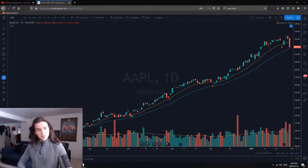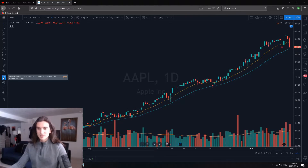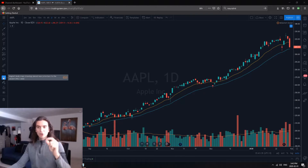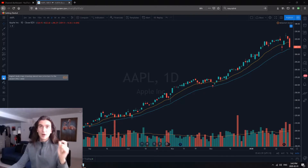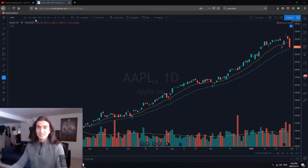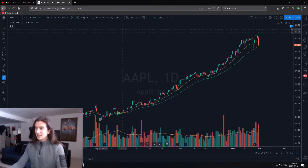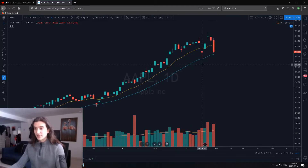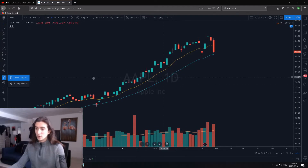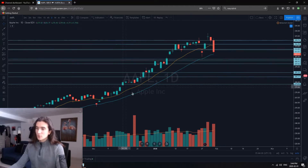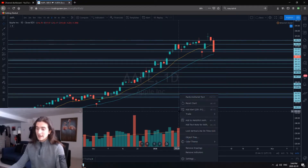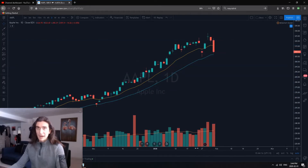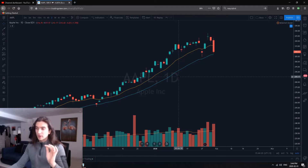First things first: the magnet tool. Magnet mode snaps drawings placed near price bars to the closest low, high, close, or open of a bar. For example, if I'm looking at Apple and want to place horizontal lines on key levels, the command for placing horizontal lines is Alt+H. Without the magnet tool, I can place horizontal lines anywhere and they won't lock into anything.